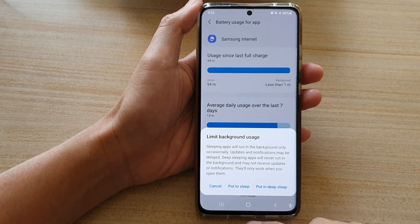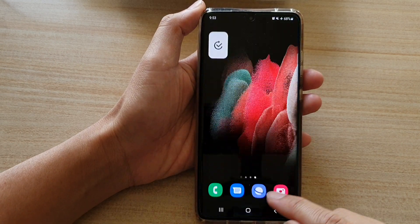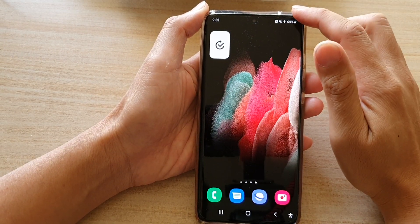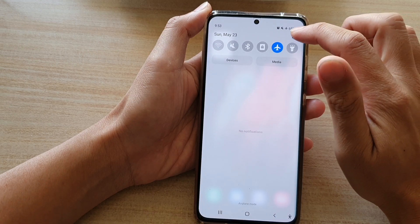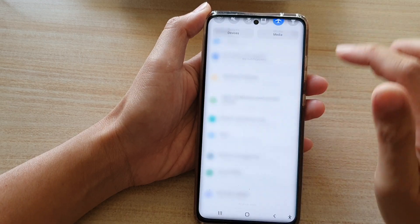First, tap on the home key to go back to your home screen, then swipe down at the top and tap the settings button.